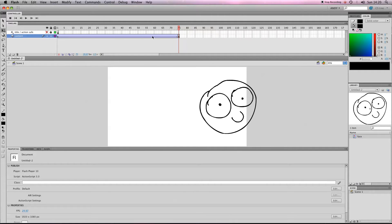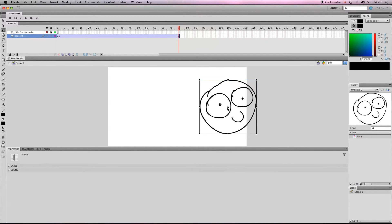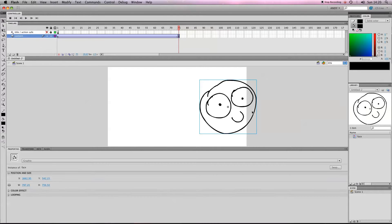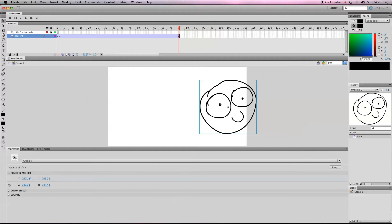So if we go to our last keyframe here where it's nice and big, click on that with the black selection tool. We start, we get this—it says graphic, which it is, it's a graphic symbol.